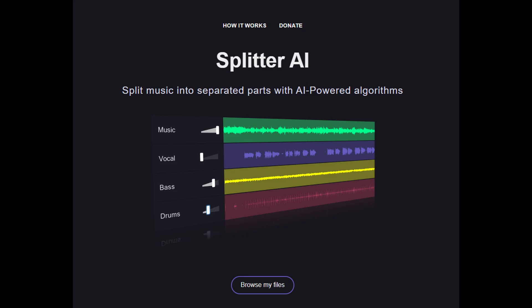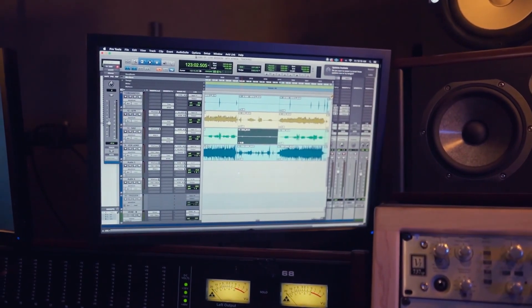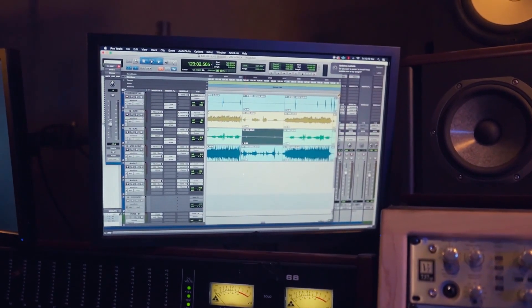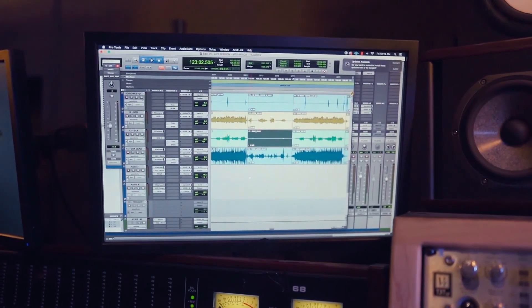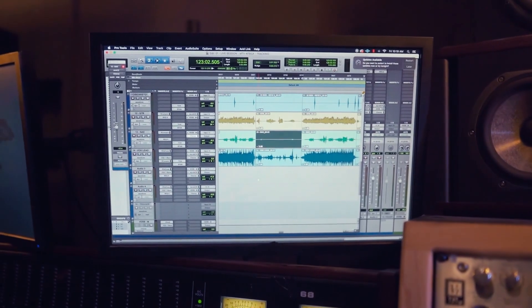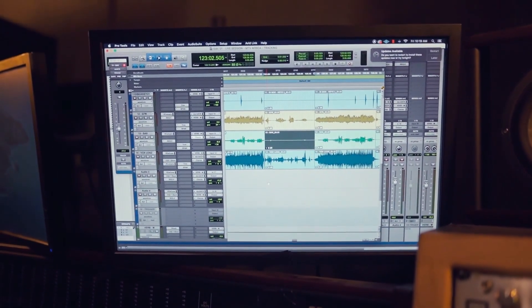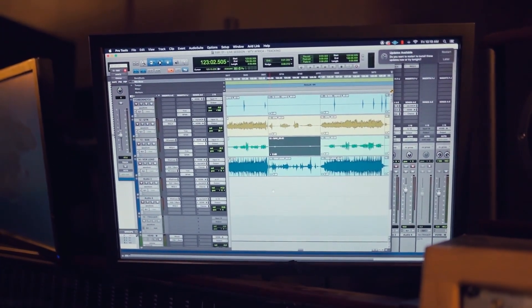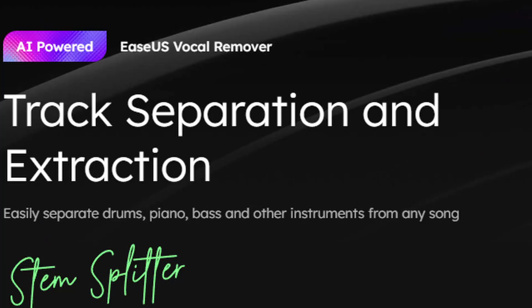Something I don't think people have considered is song covers. When someone covers a song, it tends to make it easy for the AI to pull out the stem, and you can just credit the musician you sampled — it's a win-win for both of you.